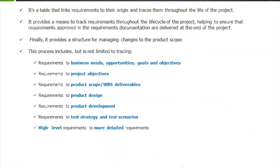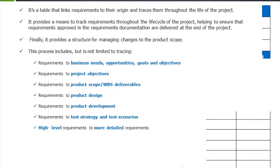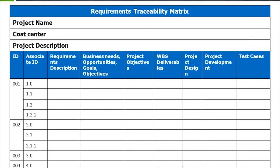We saw the requirements management plan and the requirements traceability matrix. The requirements traceability matrix provides a single document to ensure that all the points agreed or approved as requirements are being considered and taken care of across the life cycle of the project.